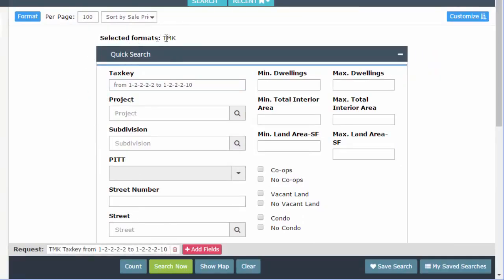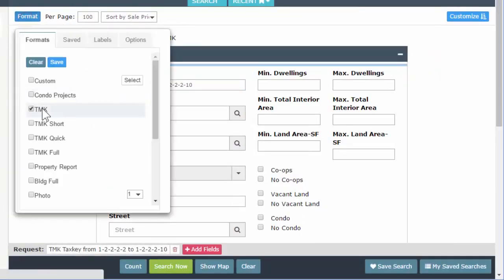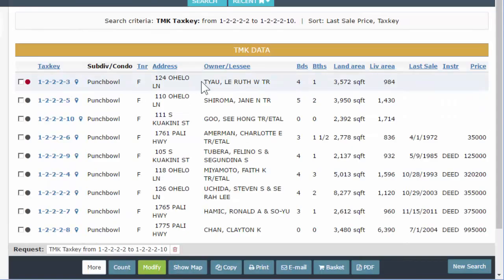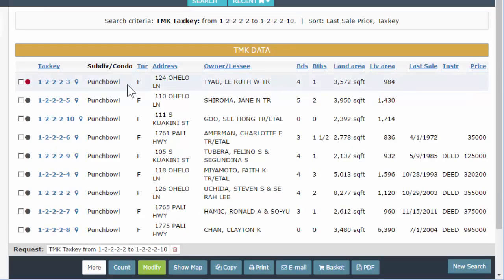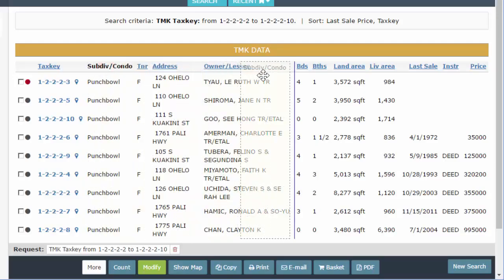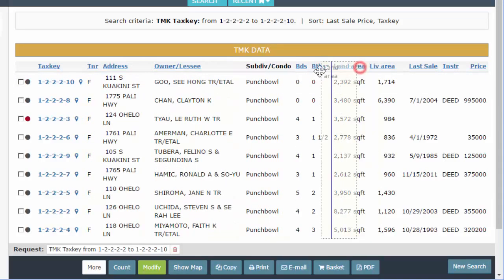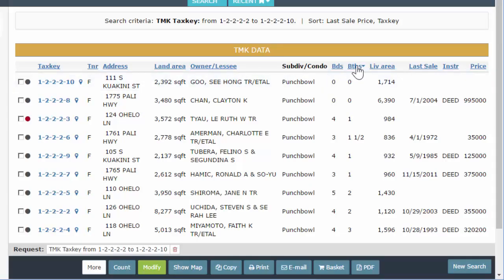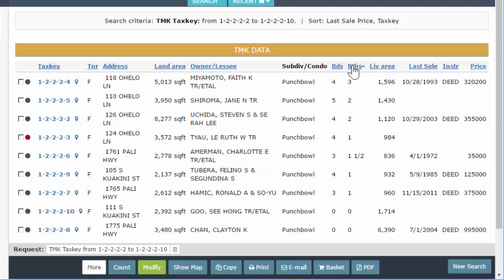We are using TMK one line. When you see TMK in here — just TMK — we call this TMK one line, because what you're going to get when you run your search is one line of data that goes across. With the TMK one line format, you are able to drag columns to customize it to exactly what you want. You can also click on the column header to sort.